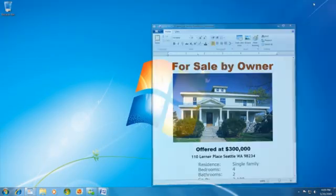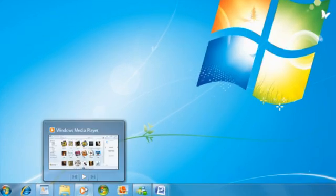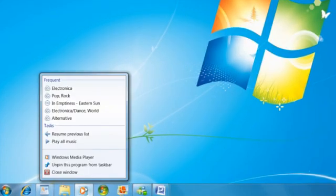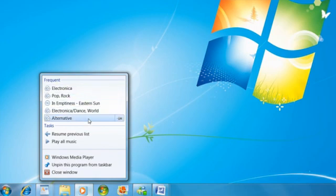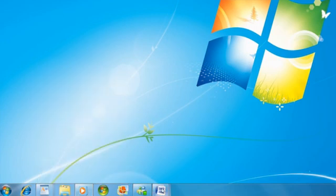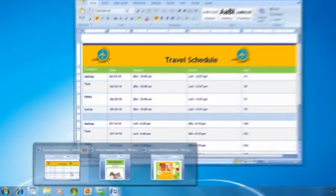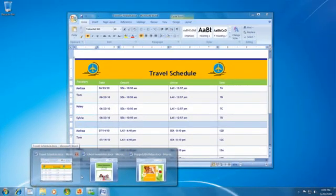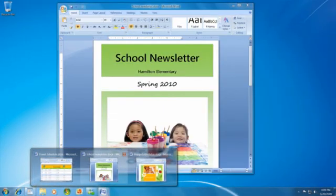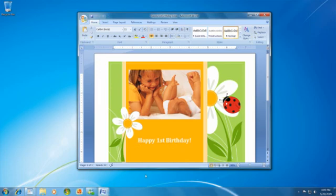Most people have a few programs or documents they work on all the time. With your favorite documents or even your favorite playlist always just a right-click away, it's really easy to do what you need right from the bottom of your screen. You can also see an actual image of the document and choose the one you're looking for rather than just selecting from a list of names.